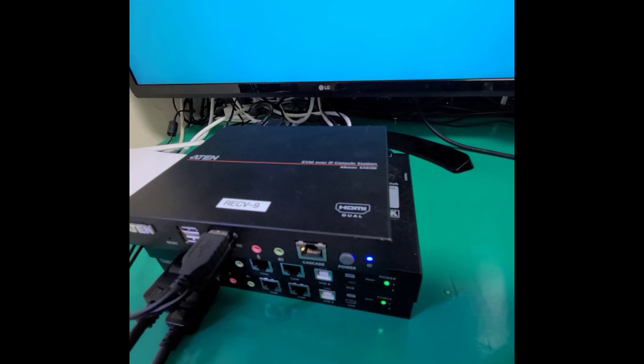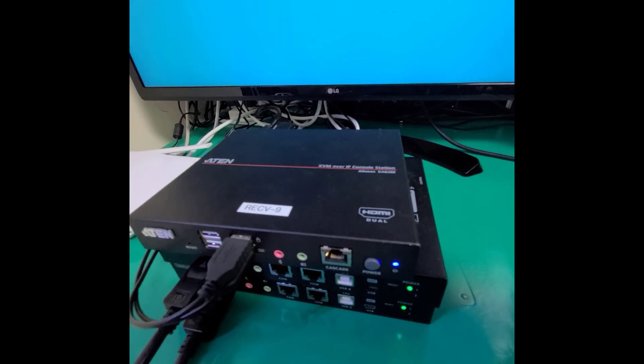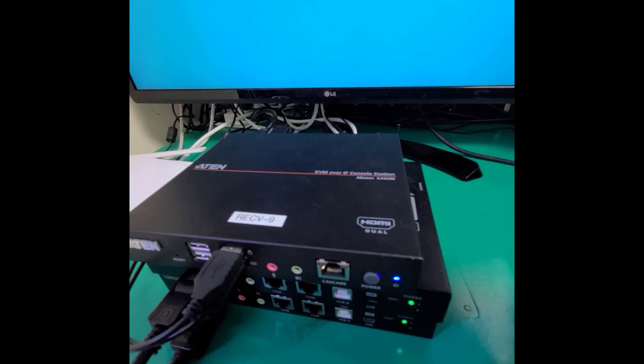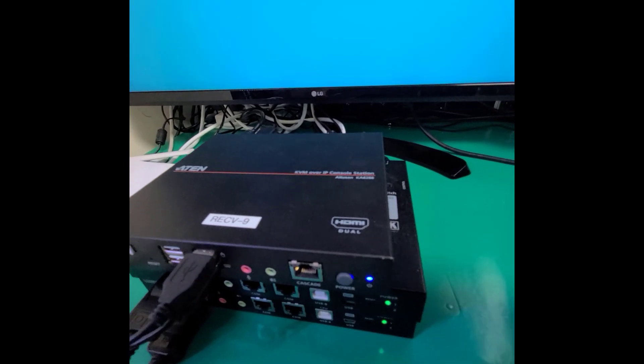As you can see, here is a K8288 and two CN9950 devices.